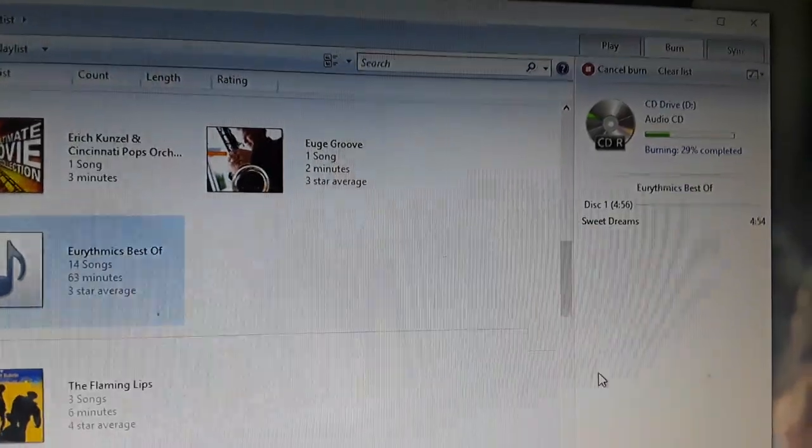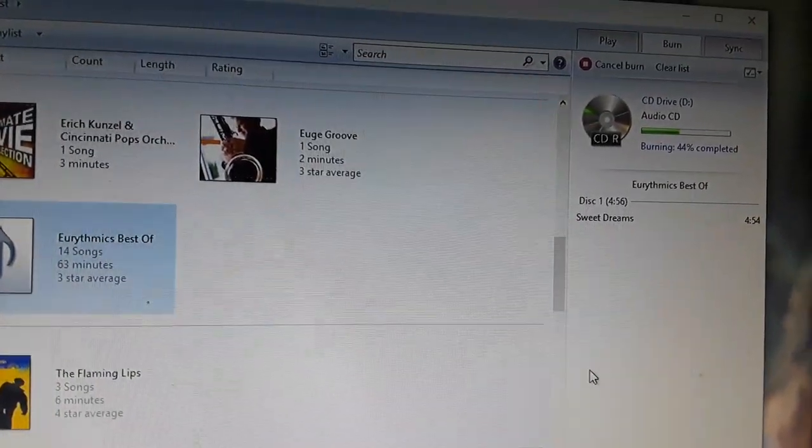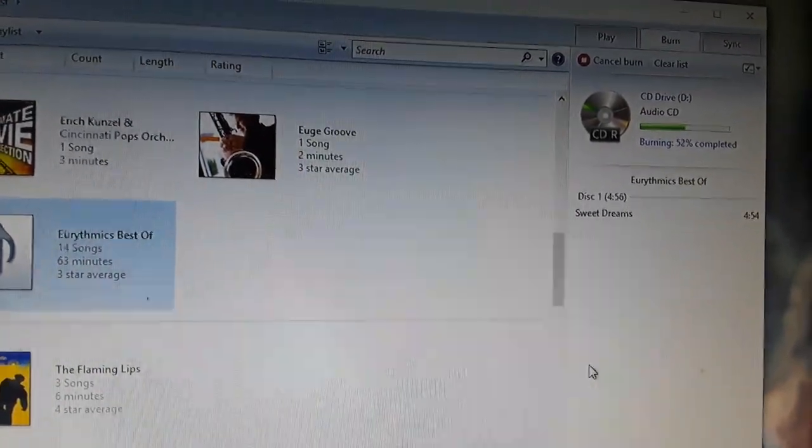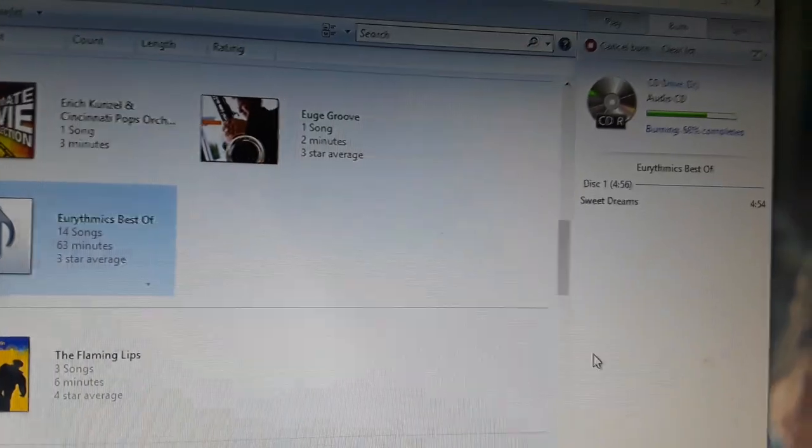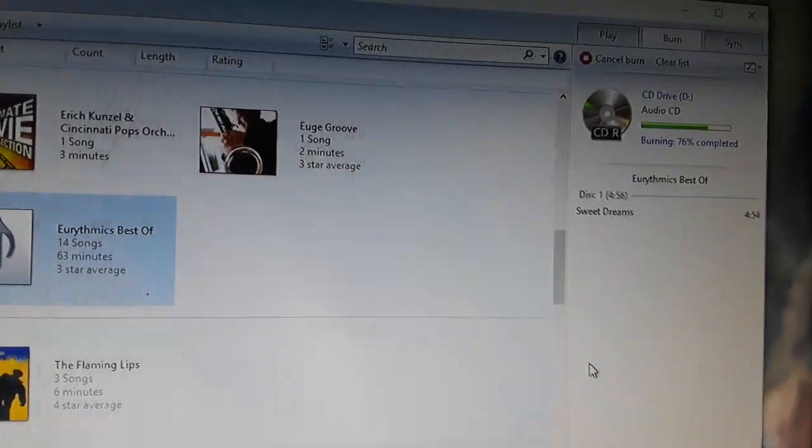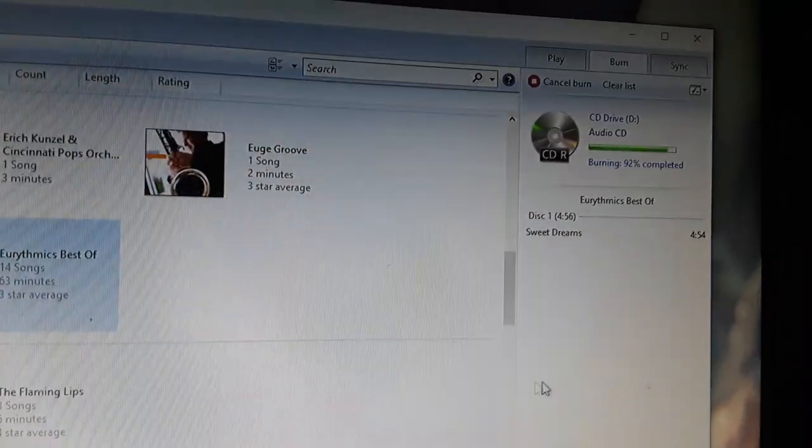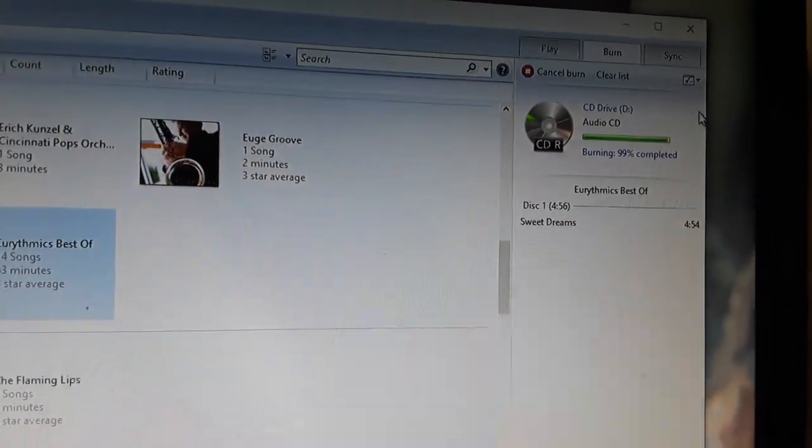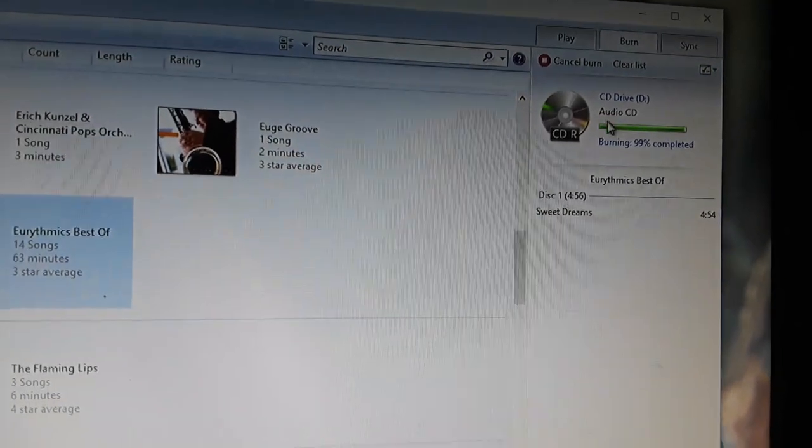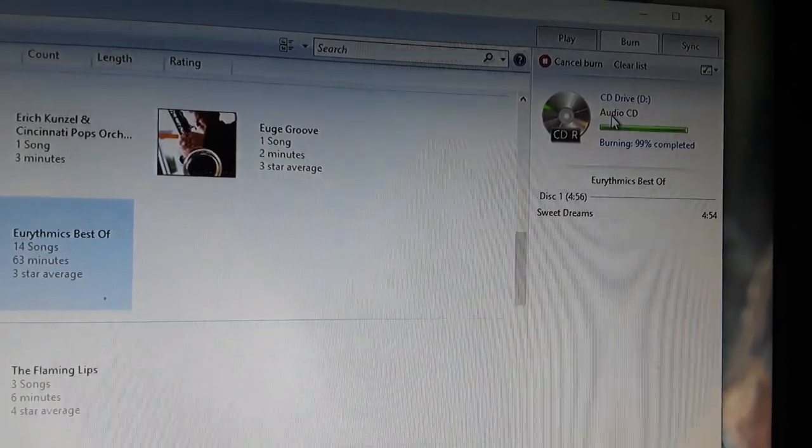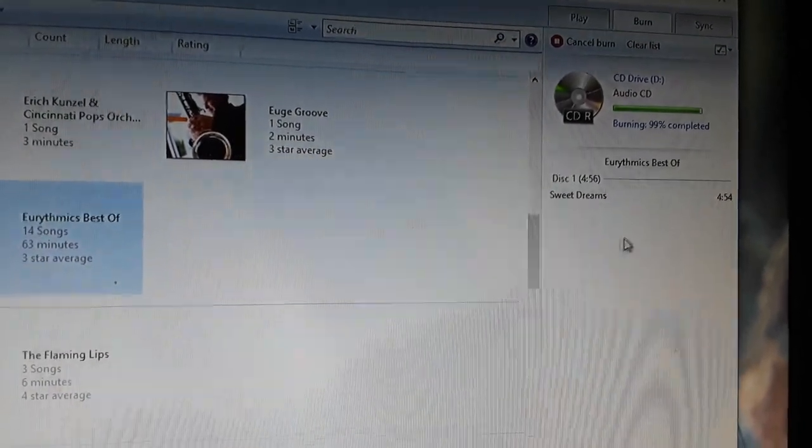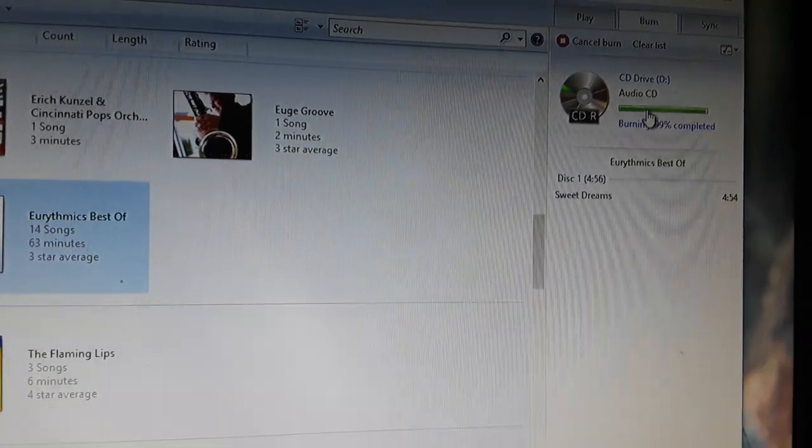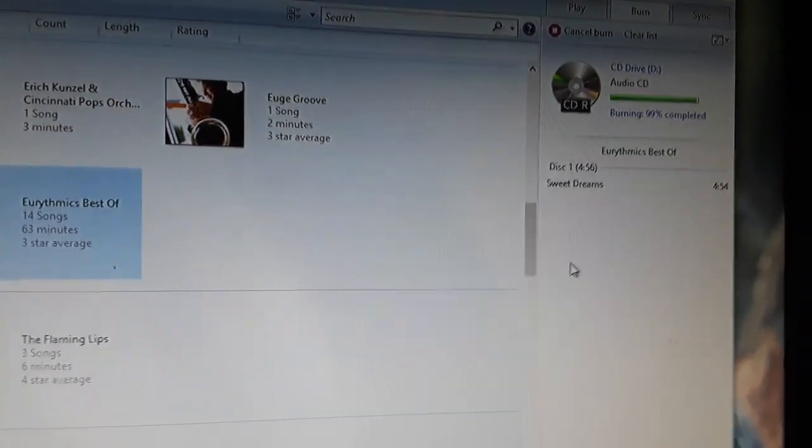Now, of course, if you want to drag over and burn files, like Word documents, whatever, use that little drop down right there again and change this to say data. Okay. But we're burning music. So it's going to be audio.